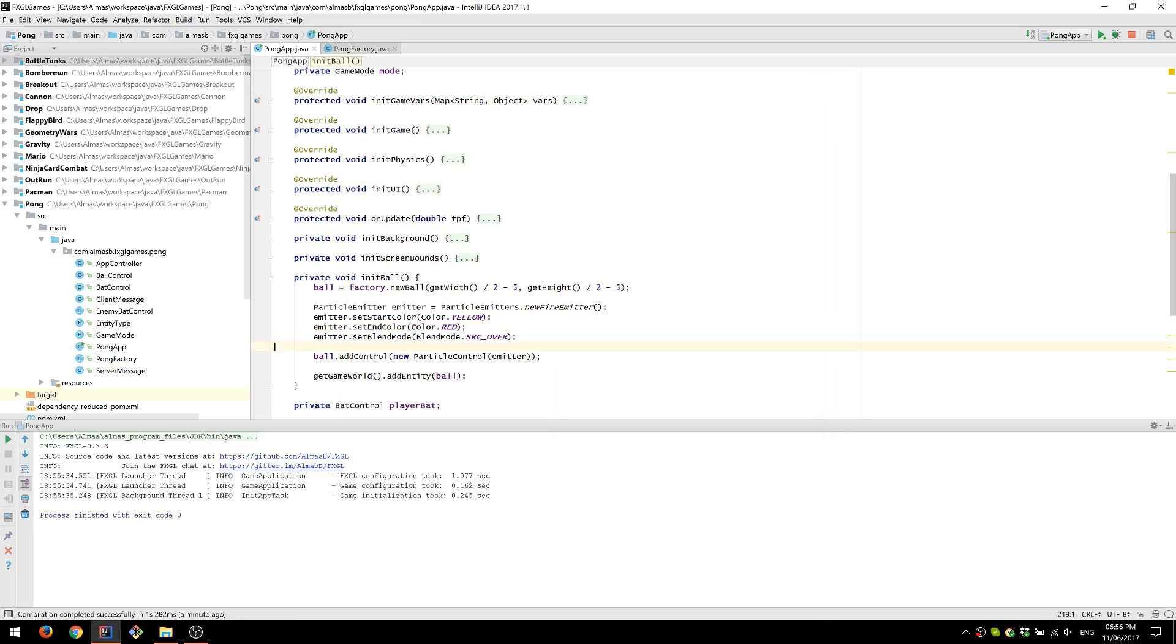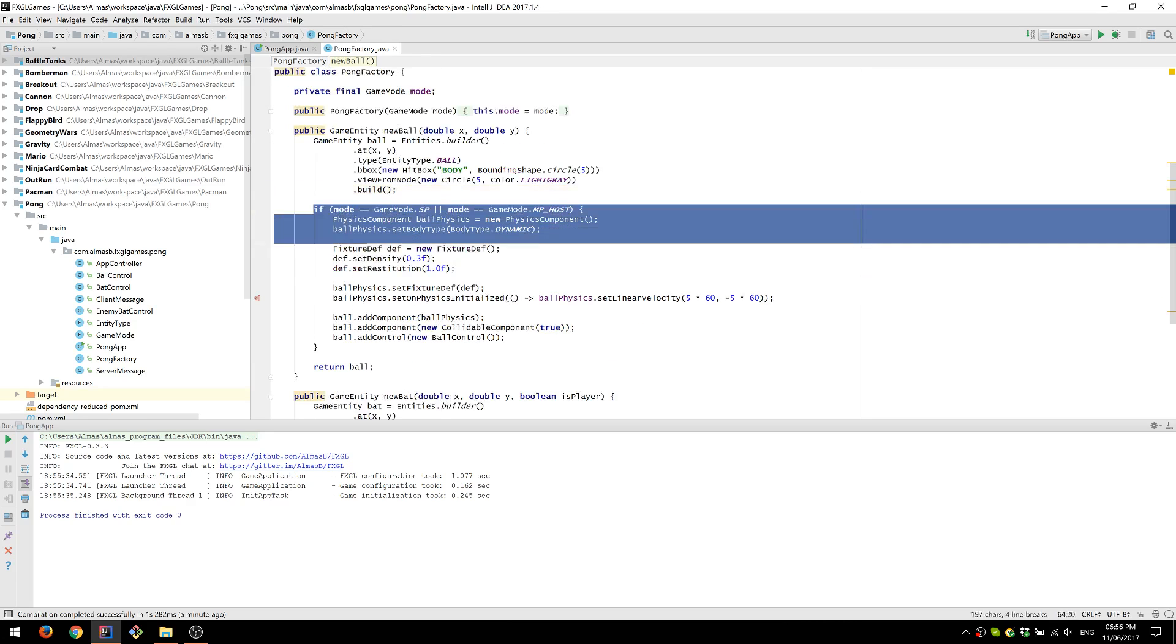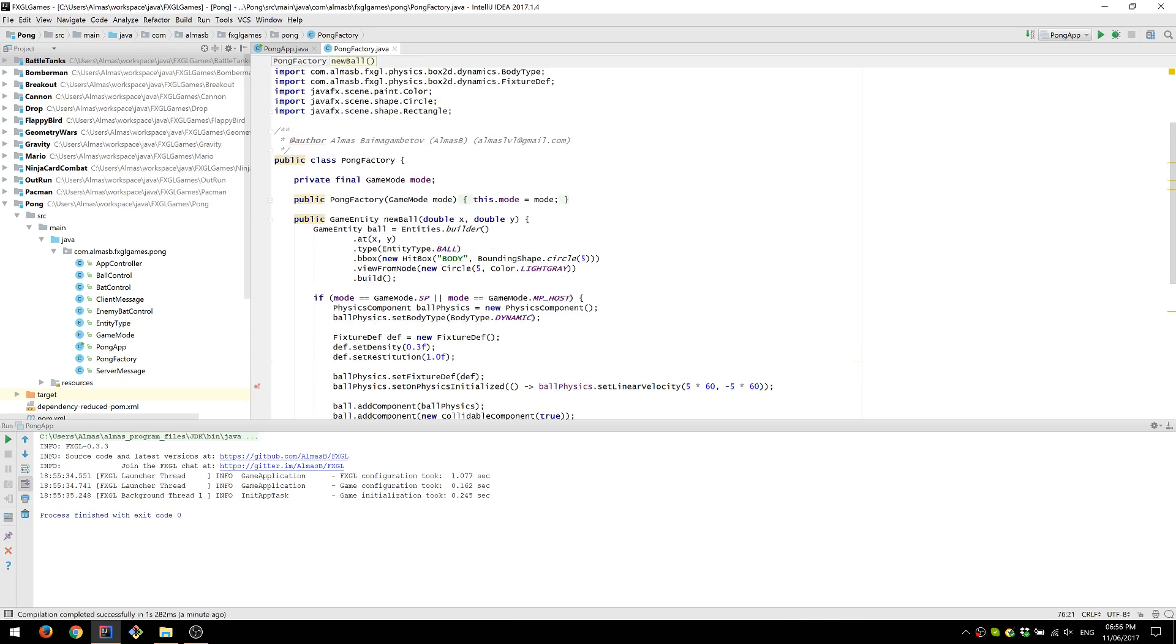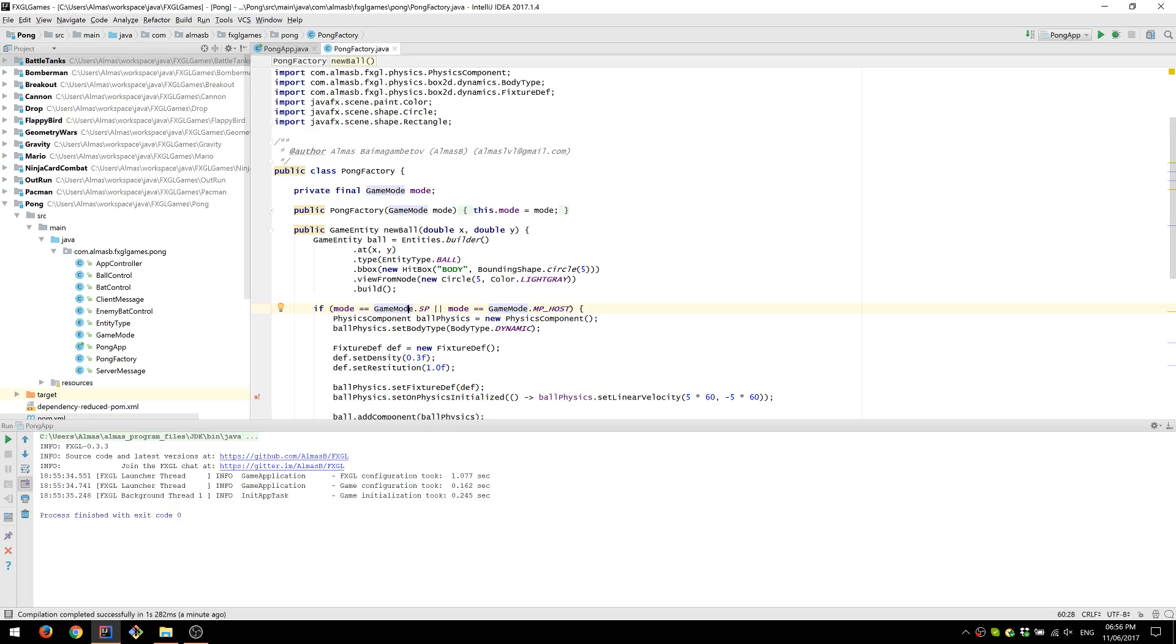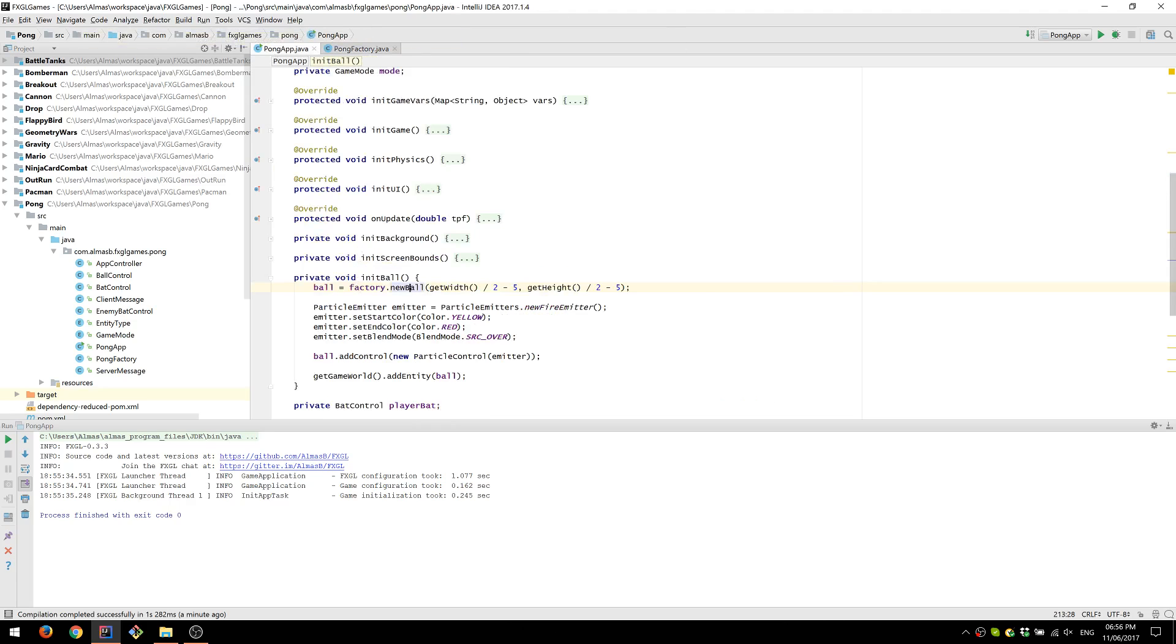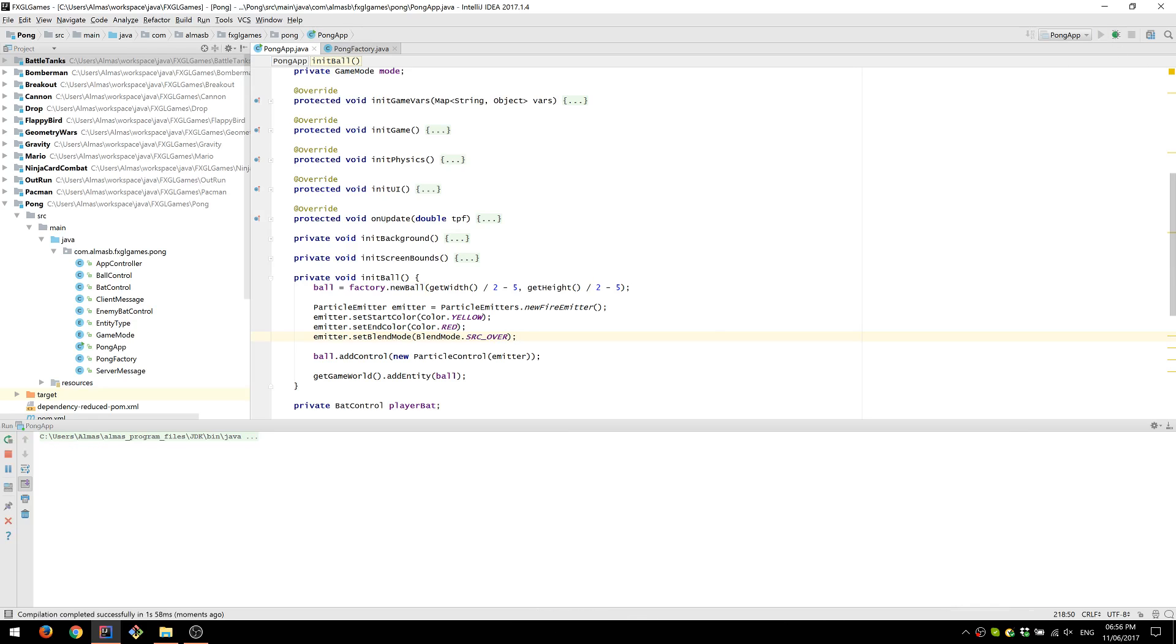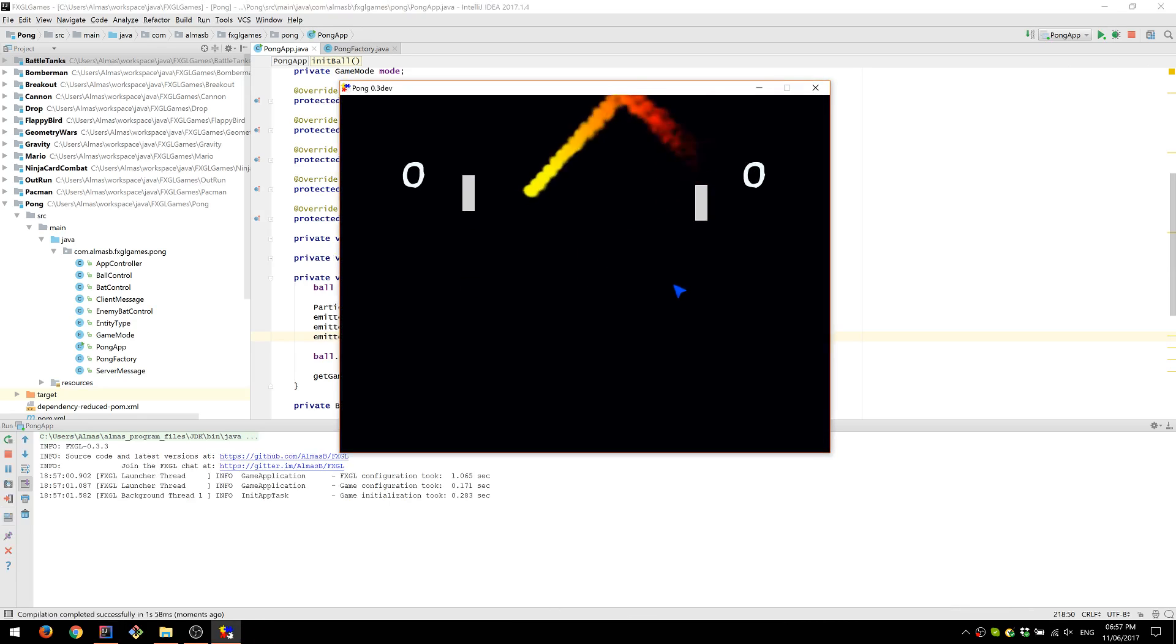So we go to the new ball creation method, which is in our pong factory. And we can see that this is what creates the ball or initializes it. This is networking code that you shouldn't be worrying about right now. So we've got our bounding box around the ball, which is a circle with radius 5. So this is logic as it were. And this is the view of our ball. So if we just comment this out, then what we're left with is the logical state of the ball, but it simply has no view. Considering that we already have a particle effect over the ball, this shouldn't matter. The only thing we're going to see now is just the effect itself.